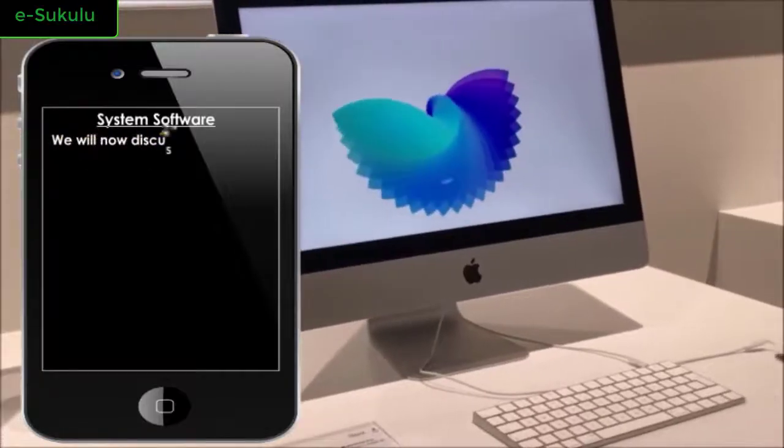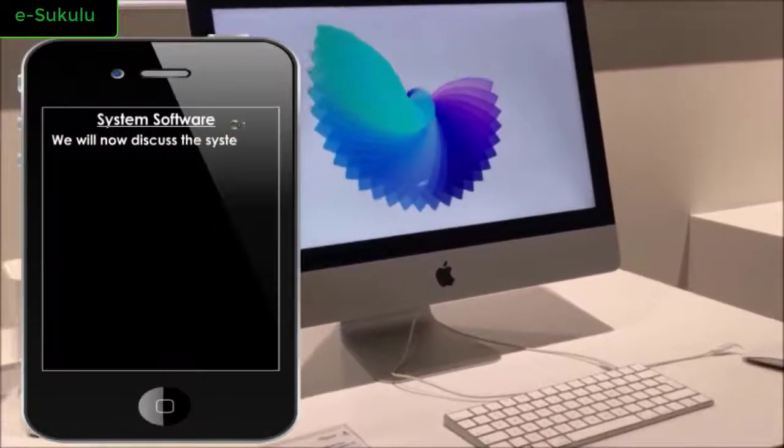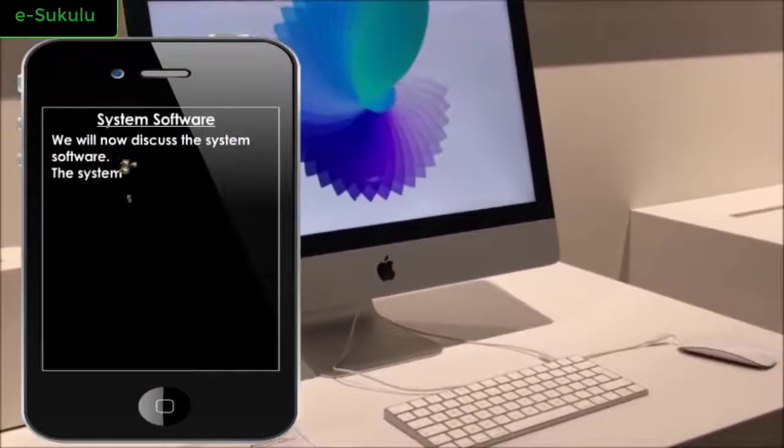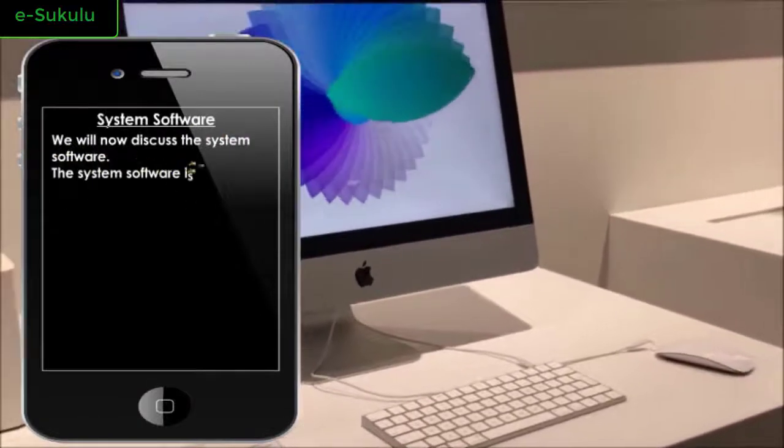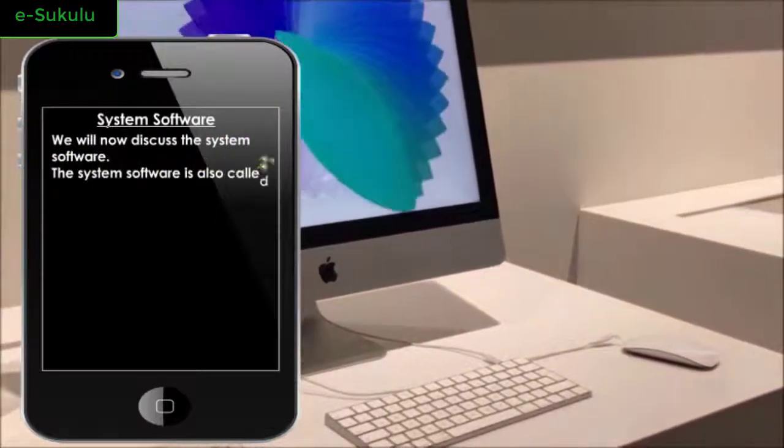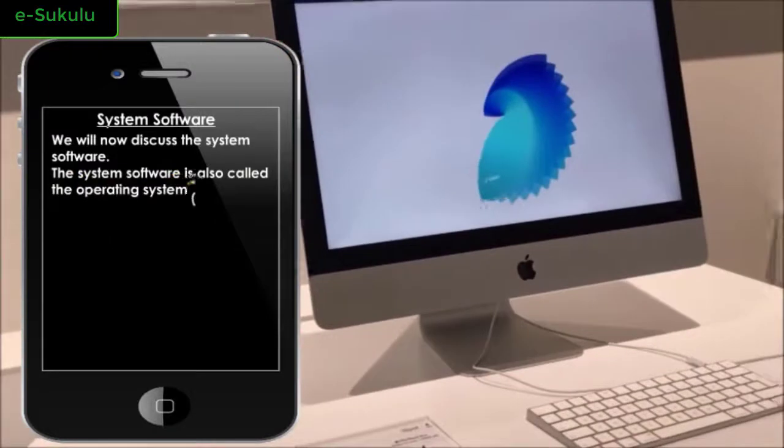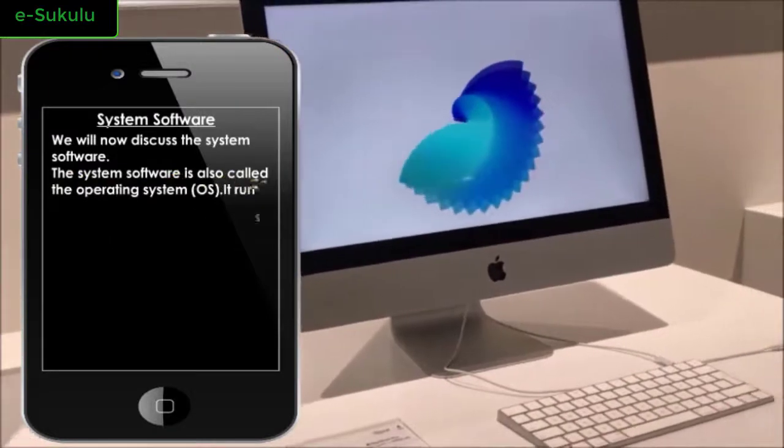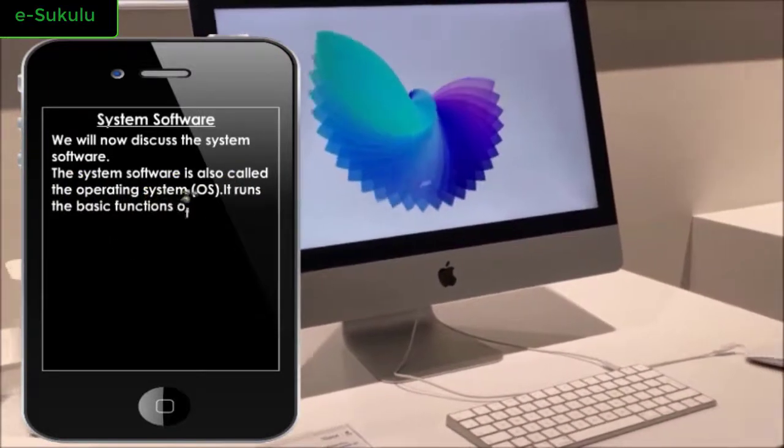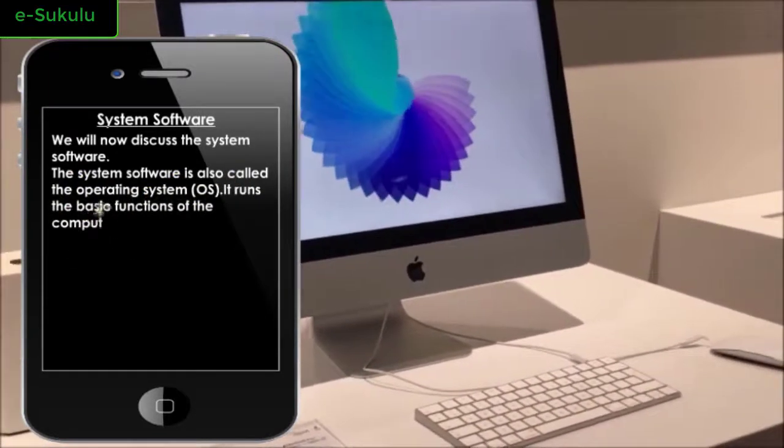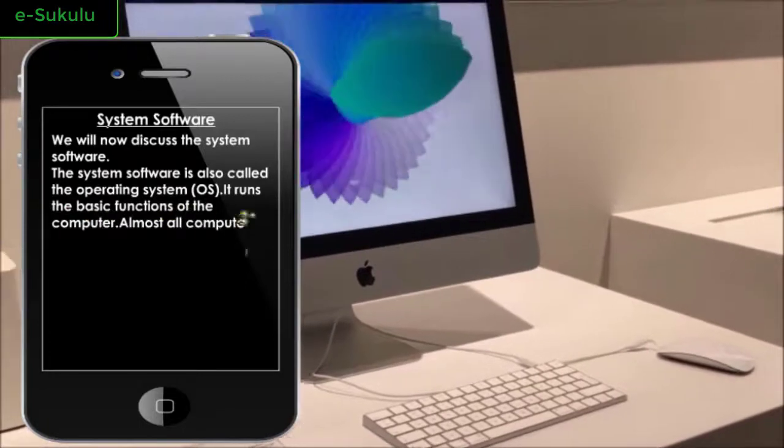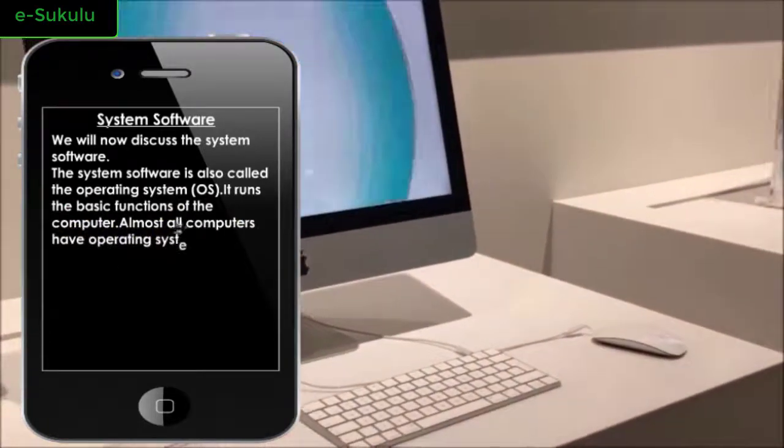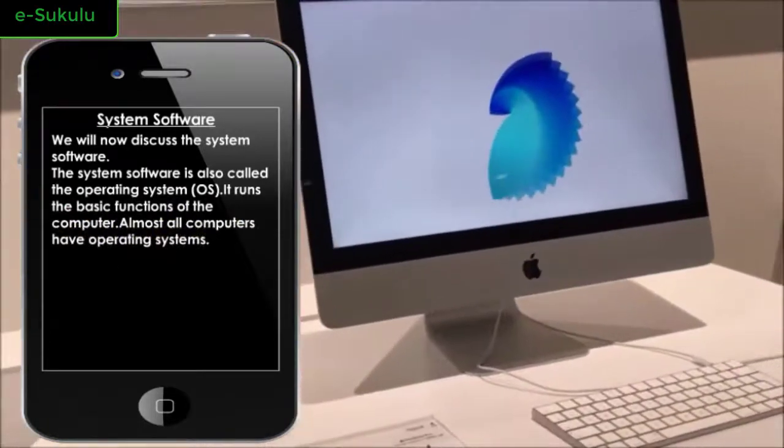We will now discuss the system software. The system software is also called the operating system. It runs the basic functions of the computer. Almost all computers have operating systems.